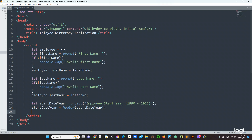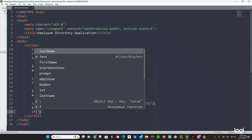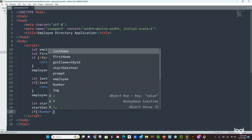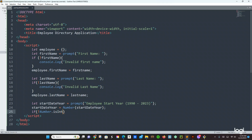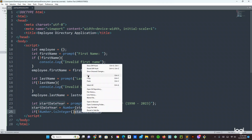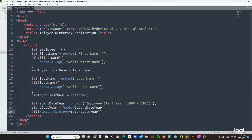Now we are going to check if — with the exclamation point — Number.isInteger(startDateYear). It should be just inside — it looks like it moved outside accidentally — okay, semicolon, let's not forget that.